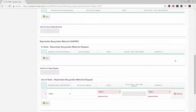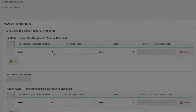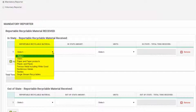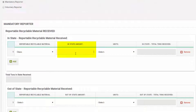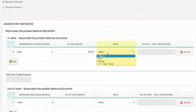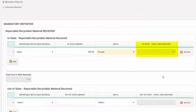From there, for each section, you will fill in your corresponding data. For each of the four categories, first select the type of material you will be reporting on under the Reportable Recyclable Material category, followed by the amount under the Amount column. For the Units, the department is looking for data reported in tons, but the Retrack system allows for data to be entered in tons, pounds, and cubic yards, and will automatically convert the number reported into tons to be reported to the department, which will appear in the Total Tons Shipped/Received column under each category.